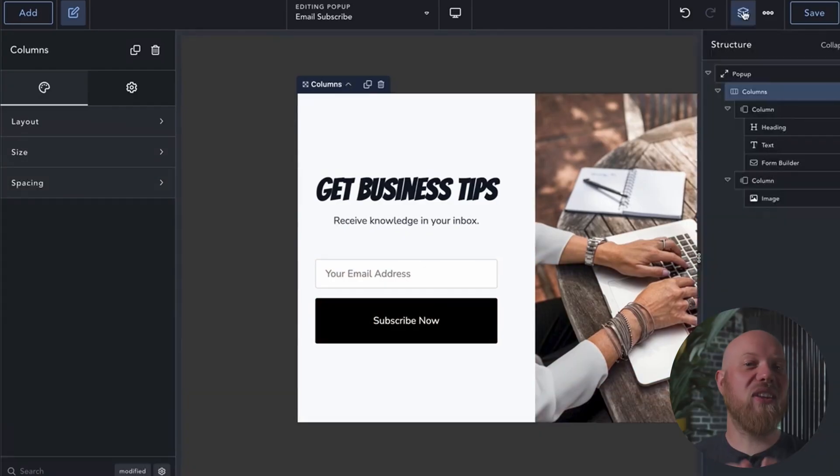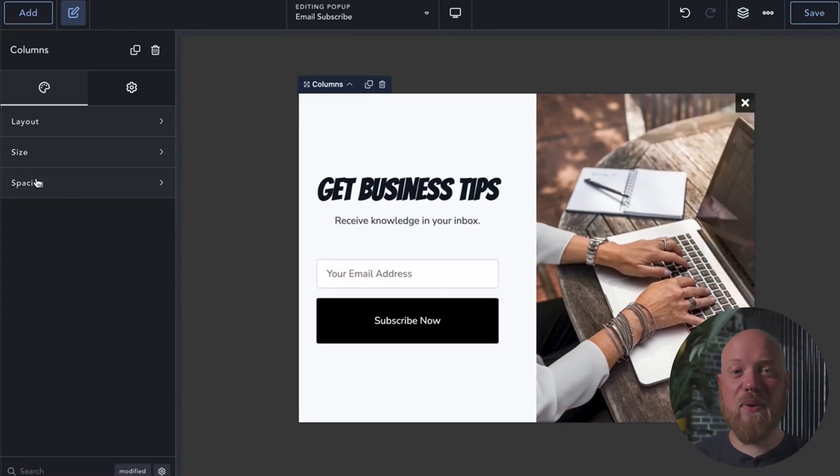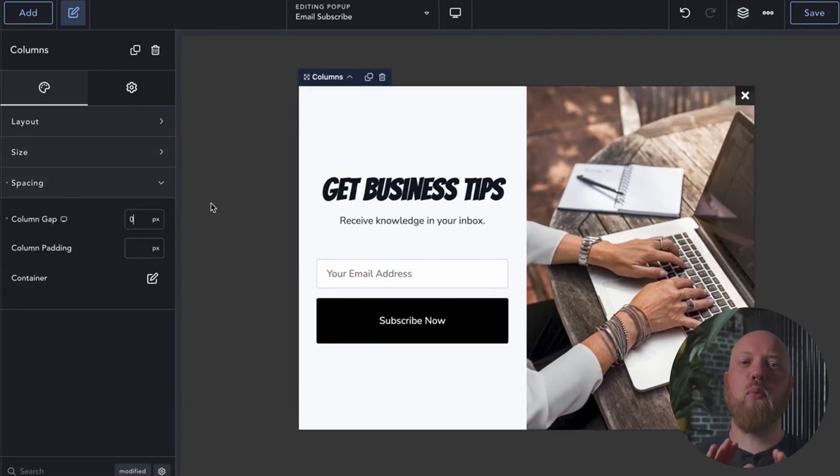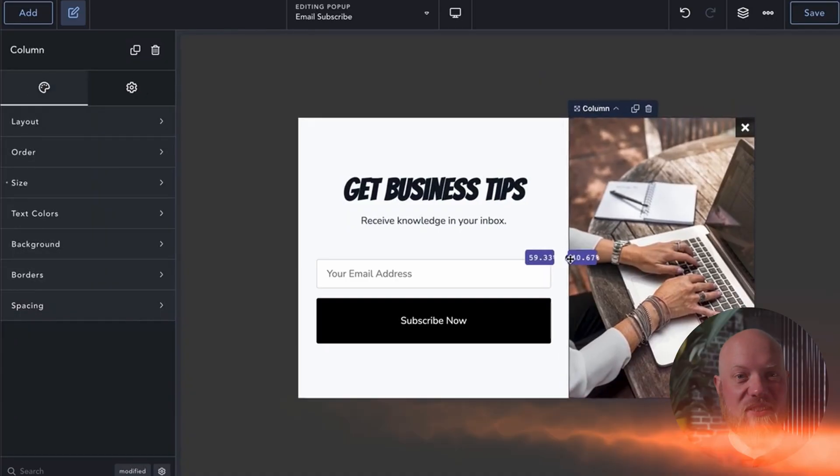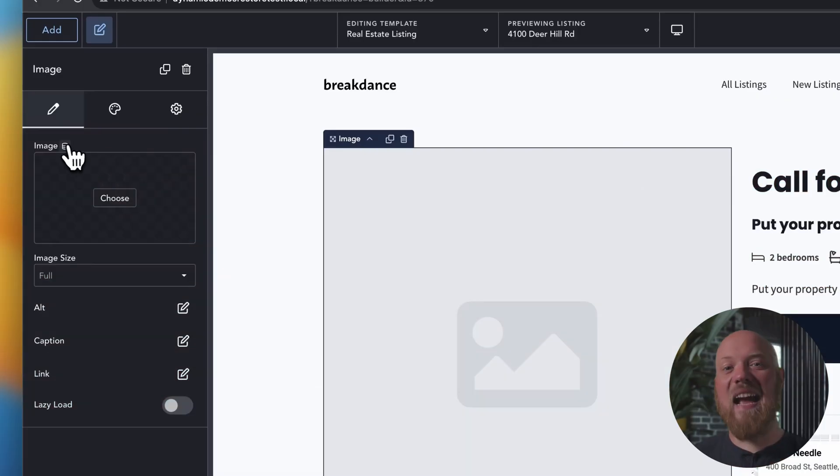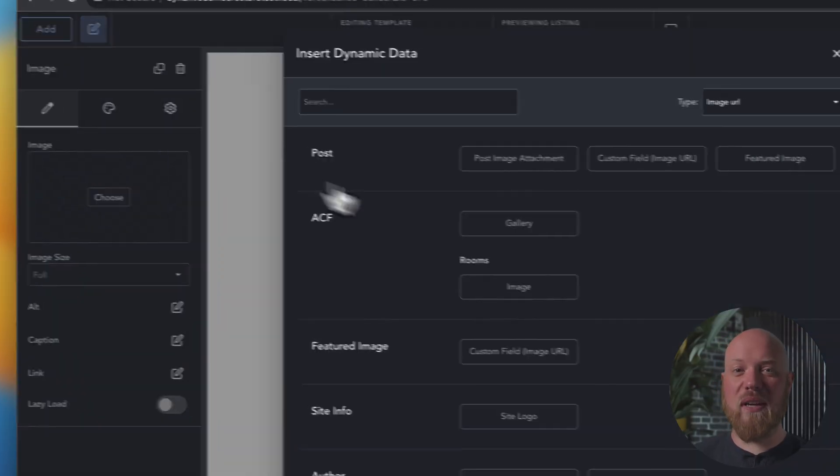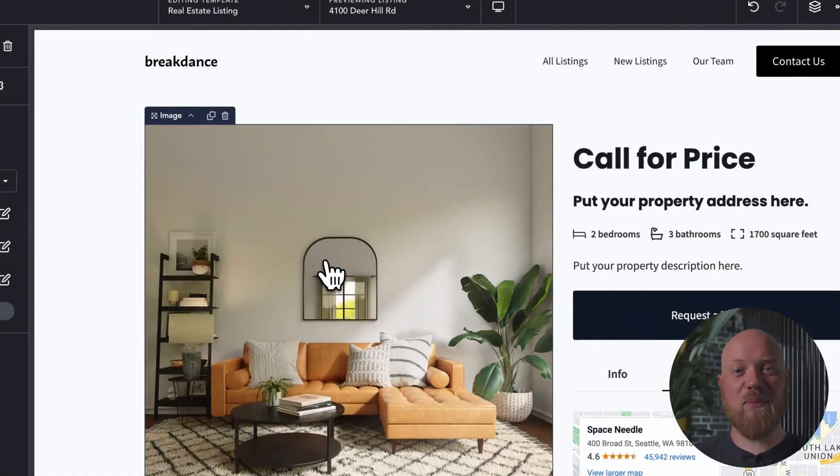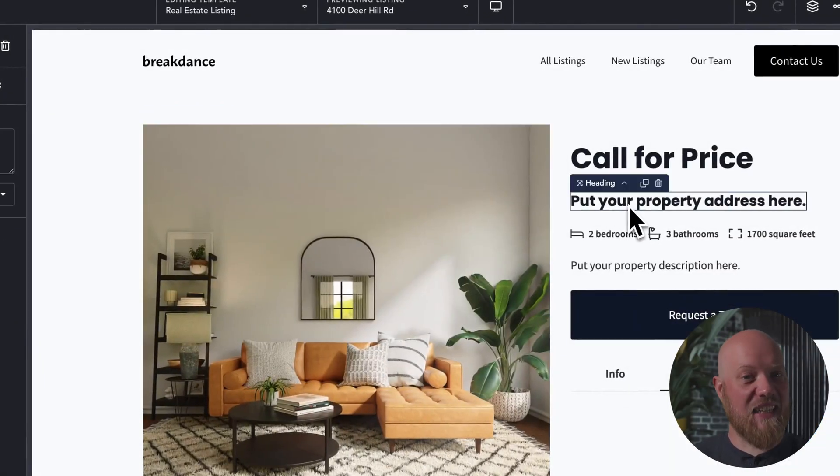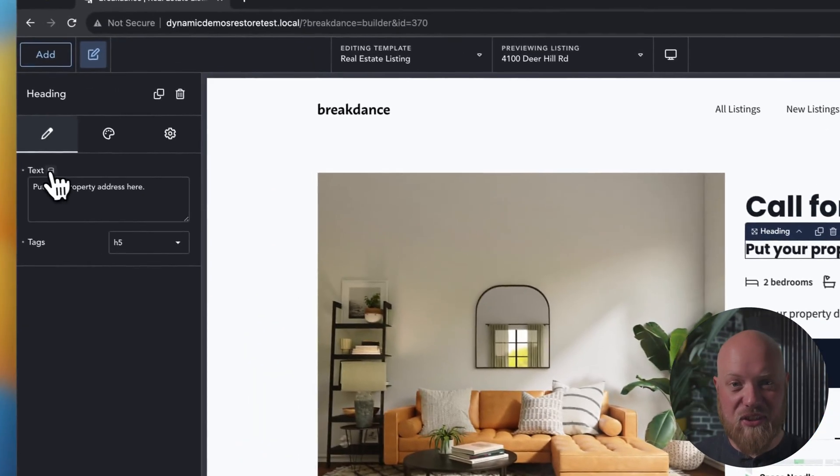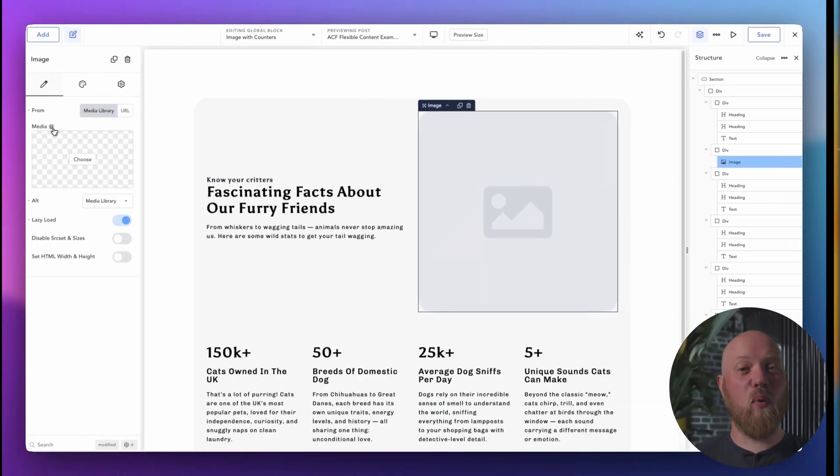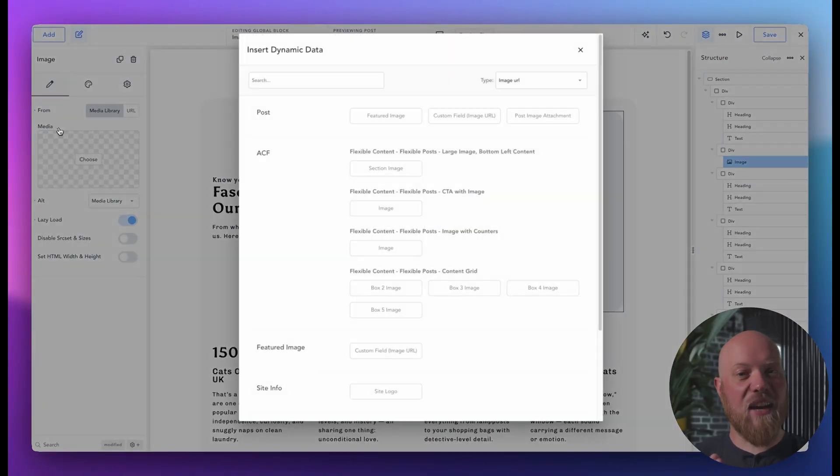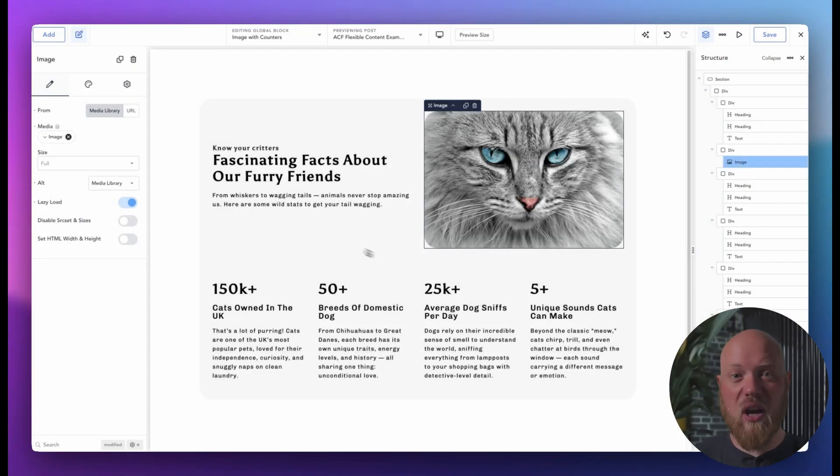Use the native pop-up builder to turn more visitors into members, subscribers, and customers. Easily access any WordPress data using Breakdance's dynamic data features, including built-in support for ACF repeaters and even flexible content fields.